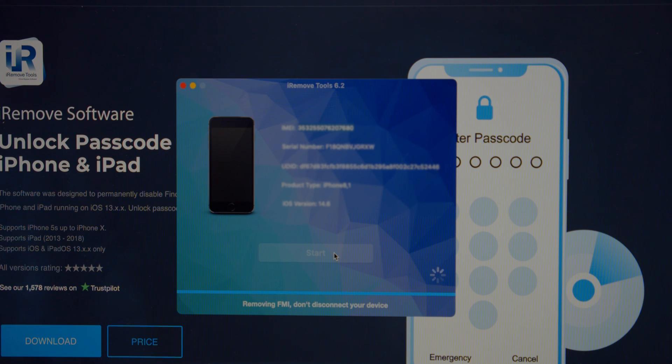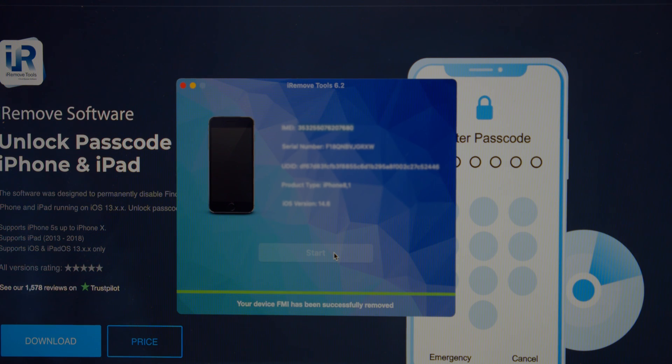The tool will do its job. It can take a couple of minutes. When you see the done message, your iPhone or iPad is unlocked.